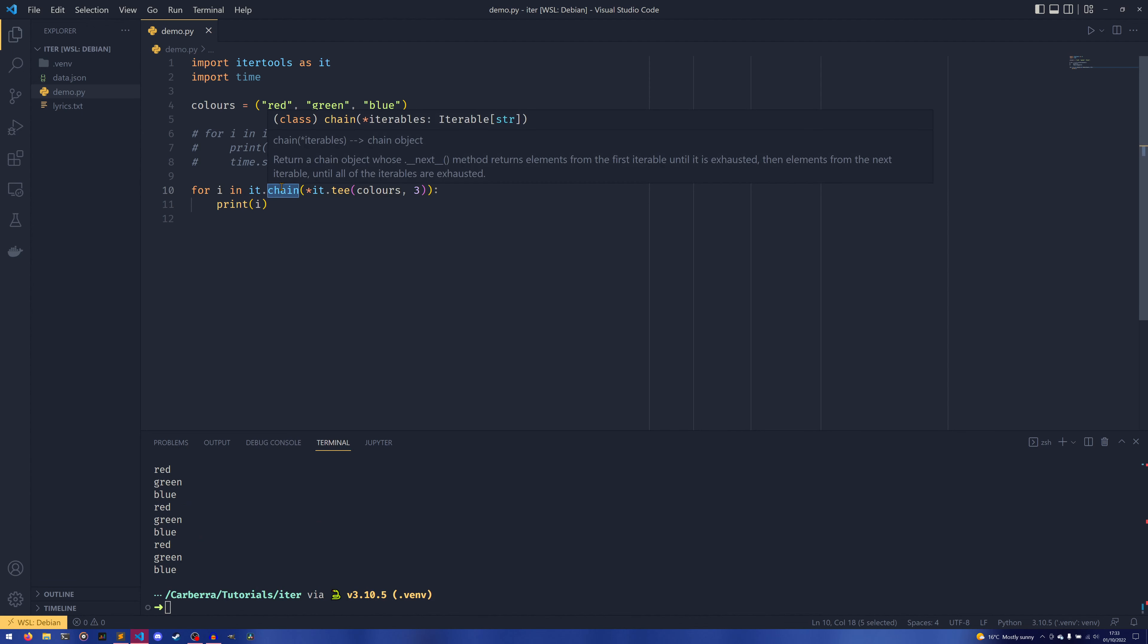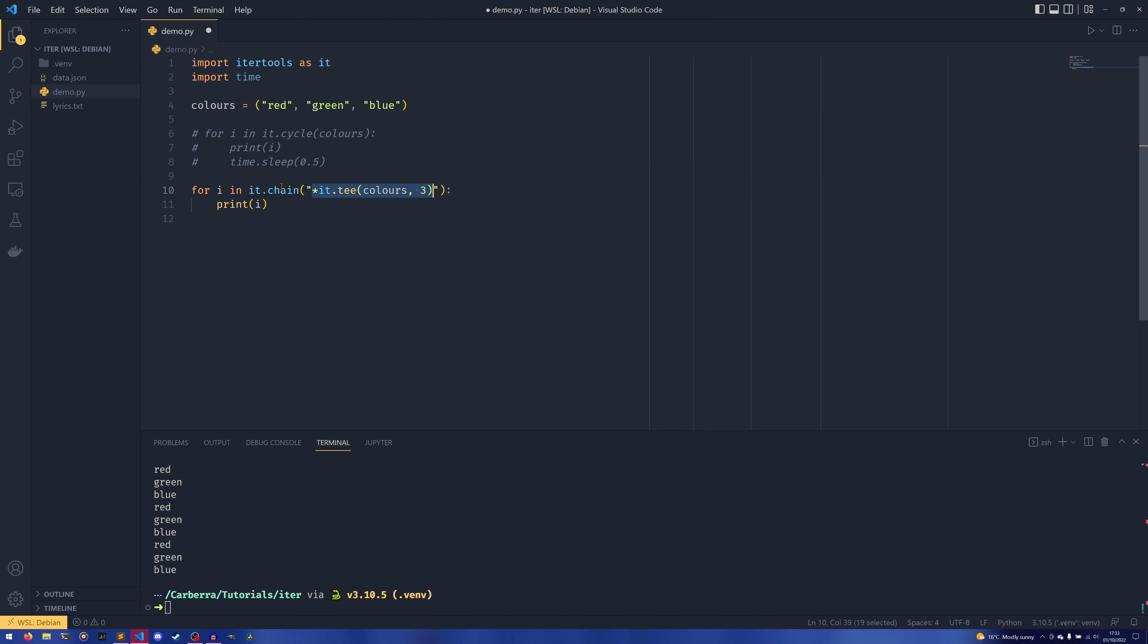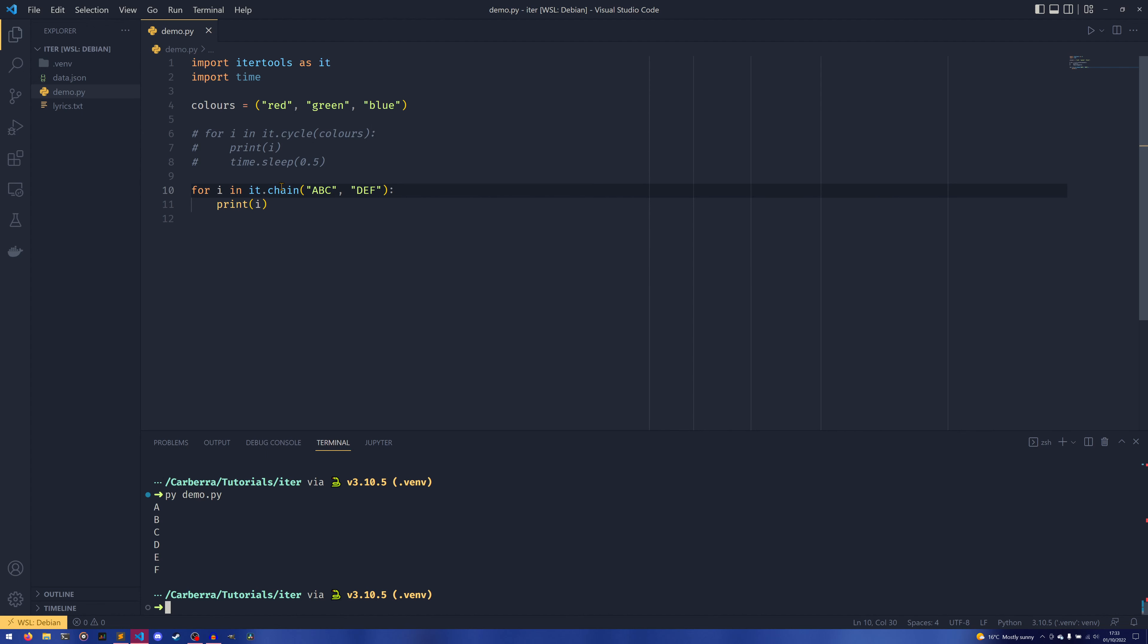So this chain takes a series of iterators and iterates over all of them as though they were one. So say if you had two strings, abc and def, and you had it in there like this, it would iterate through both and then print out values as though they were one continuous iterator.